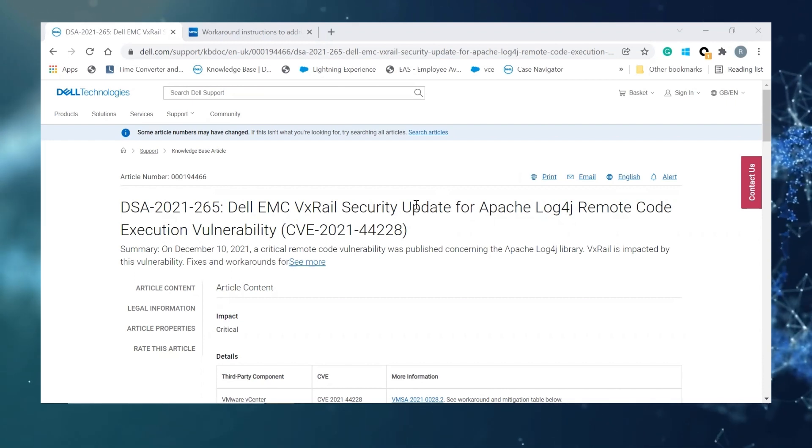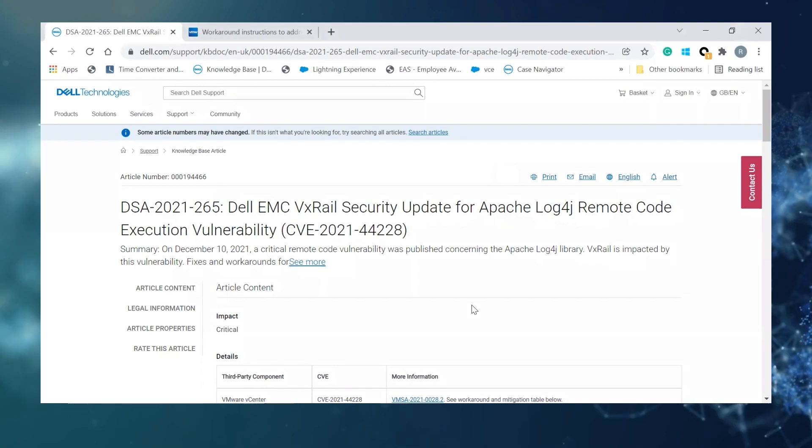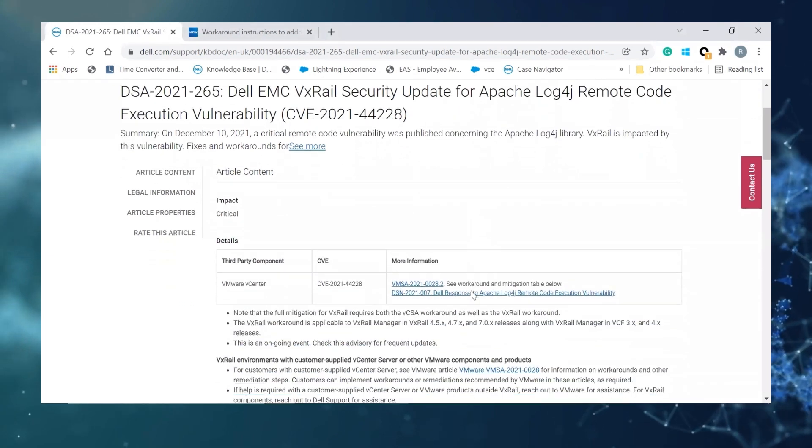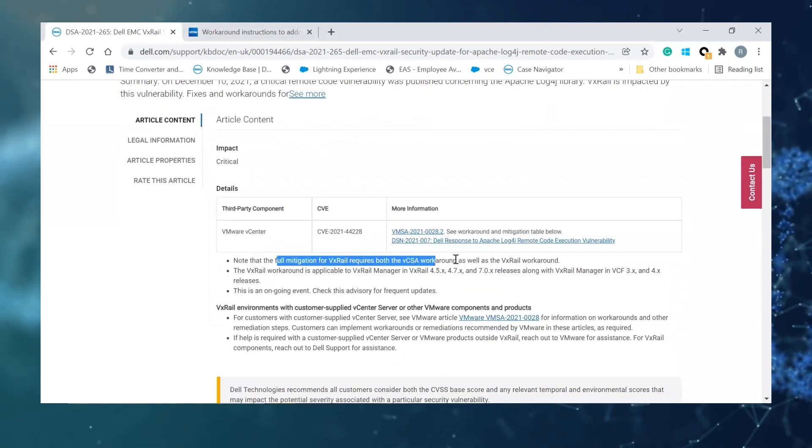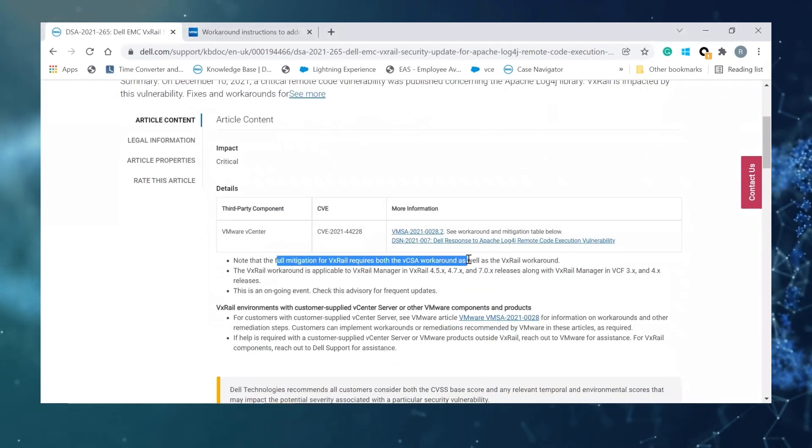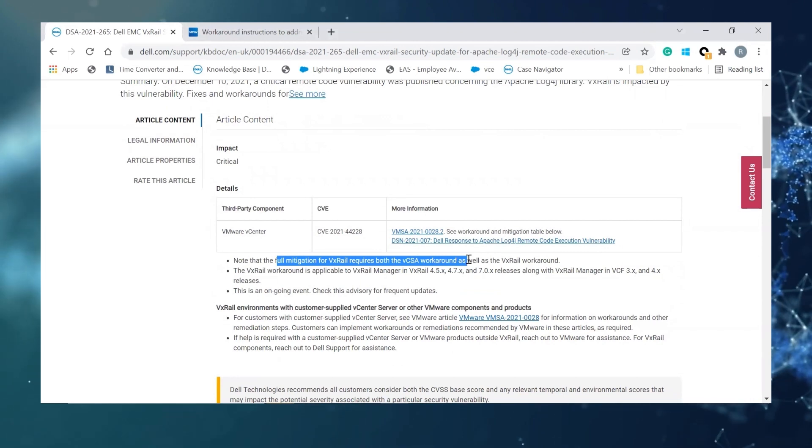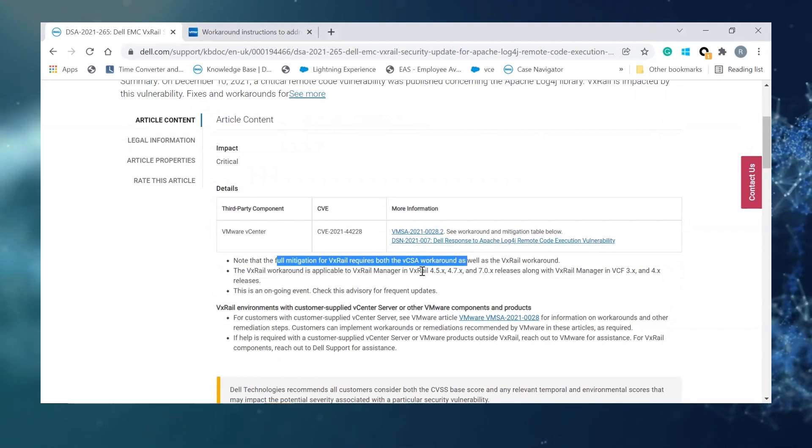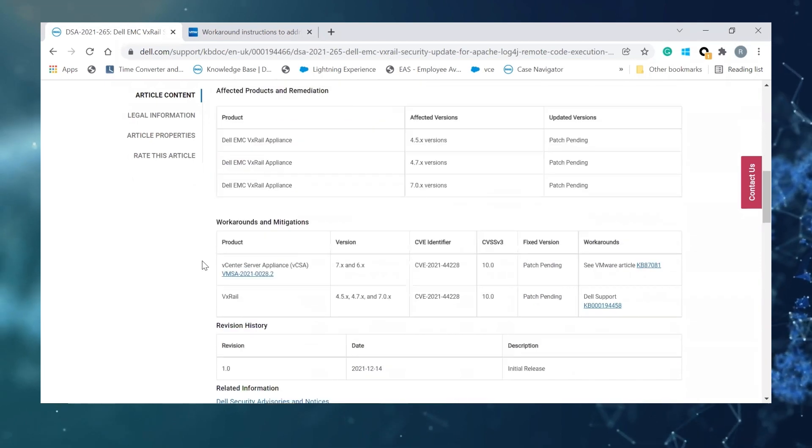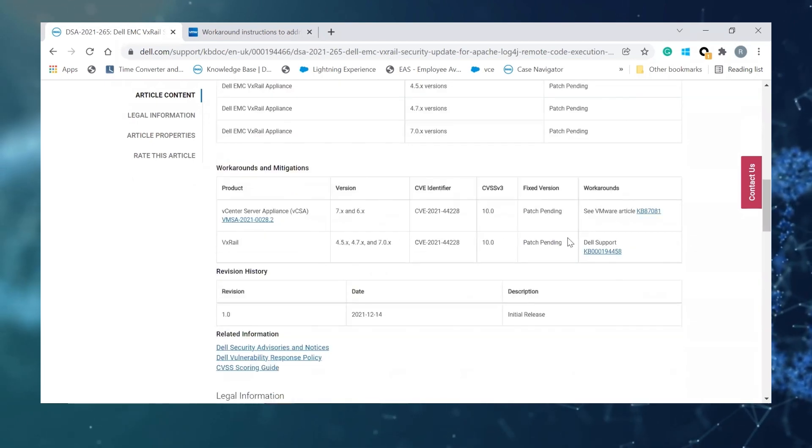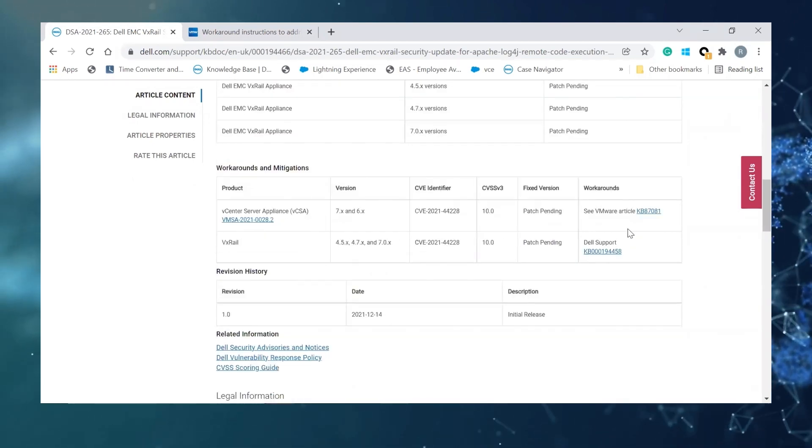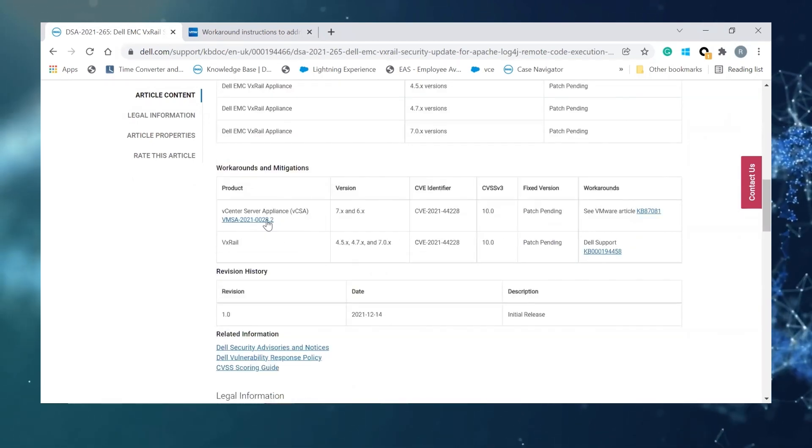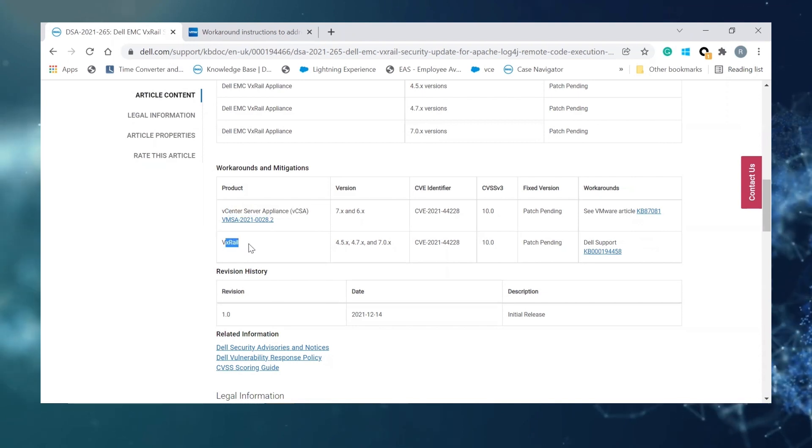VxRail Manager is impacted by this vulnerability and for full mitigation you will need to apply workarounds for both V-Center and VxRail Manager. That's why in this KB it's providing you with links to apply the workarounds in V-Center and VxRail.